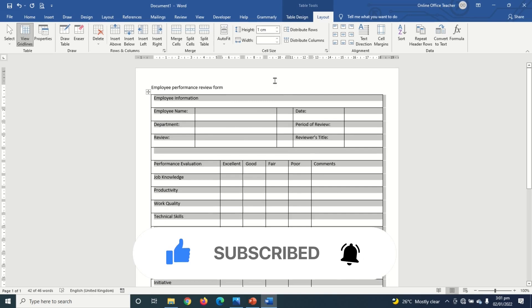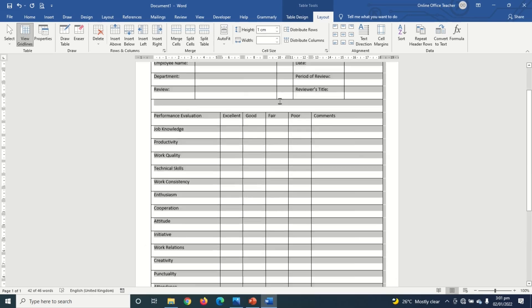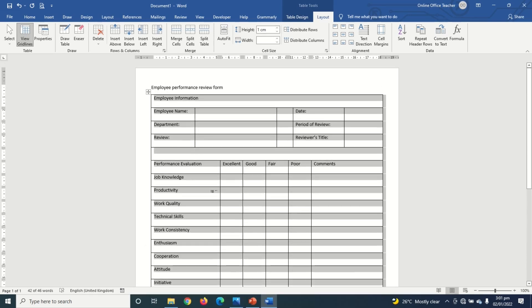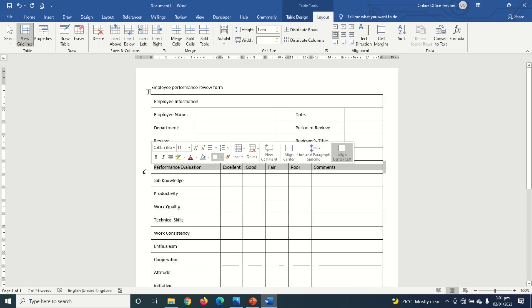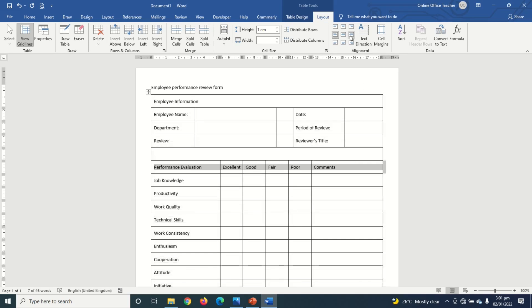One centimeter height looks good. The text is hanging at the top so I select Align Center Left. For the header row specifically, I change the alignment to Align Center so it looks more polished.